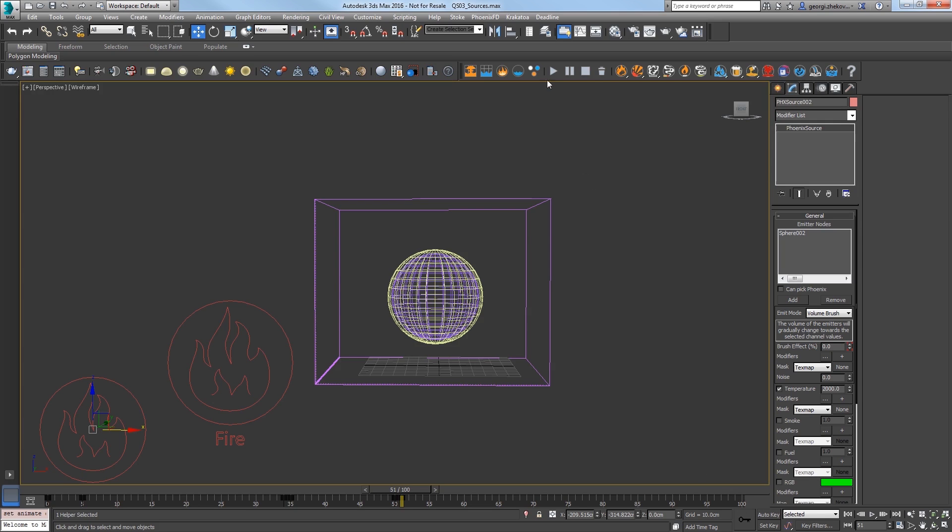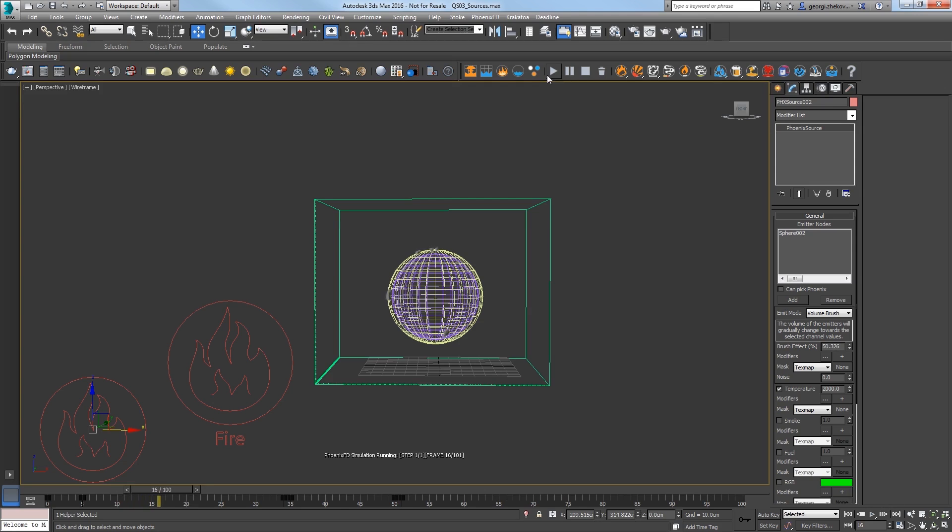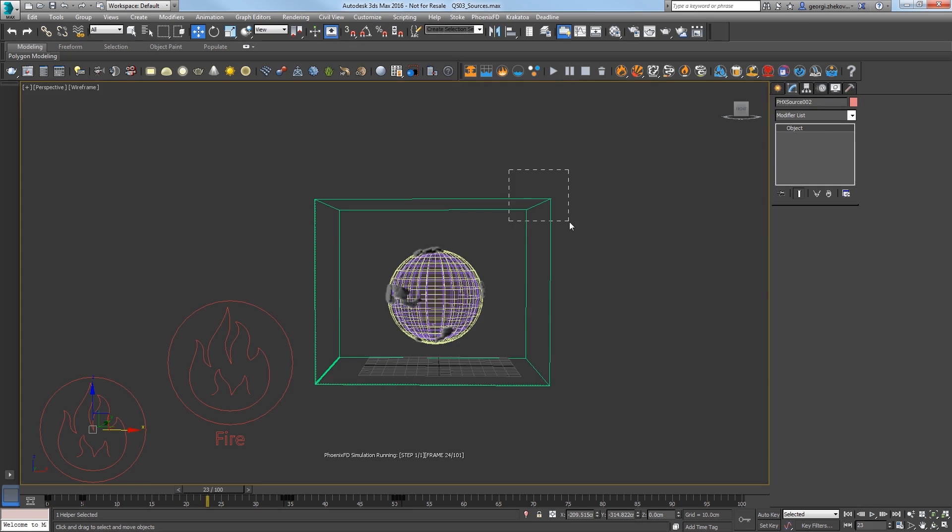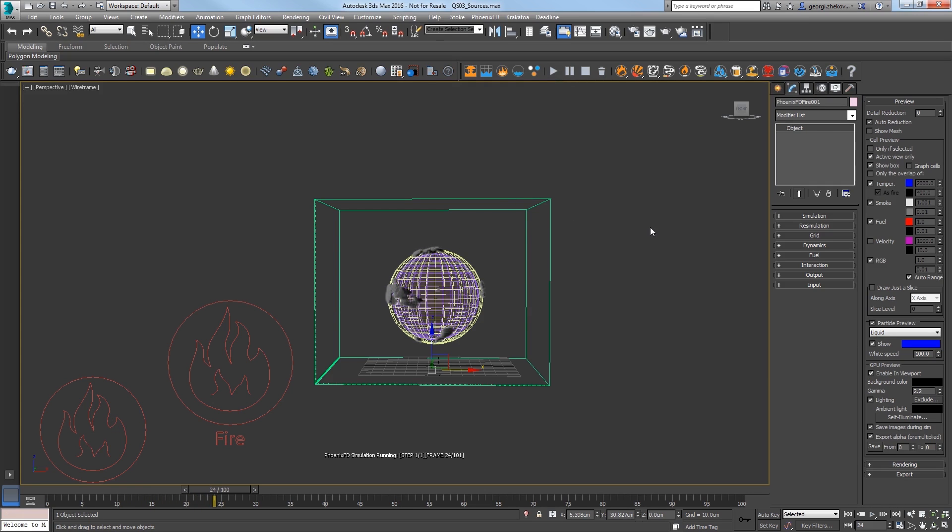Start the sim and let's take a look. After about a minute, the smoke shows up but I don't see anything in the middle yet, so we need to tweak our render settings.